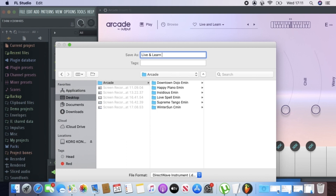One thing I also do is add the name of the key — in this case E minor. The reason I include the key name is so that once I'm on my iOS device, if I want to use this preset on a different project, I know the key and it's easy for me to transpose to a relative key of the project.